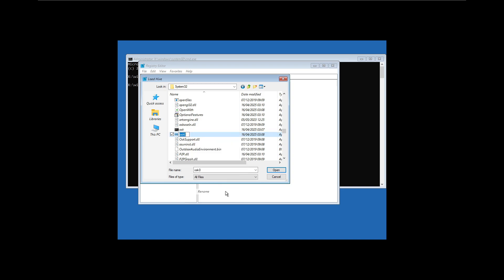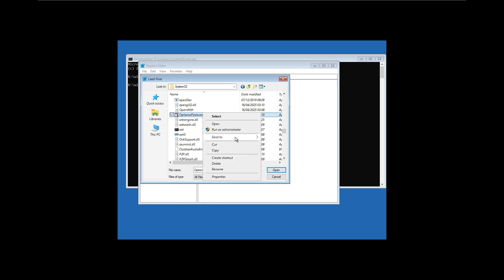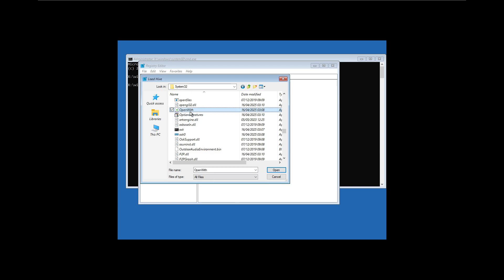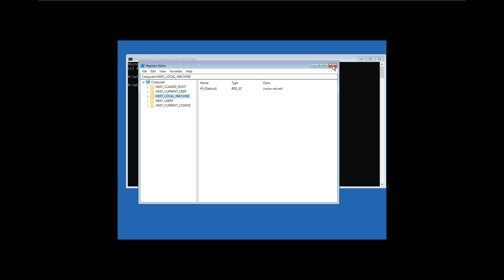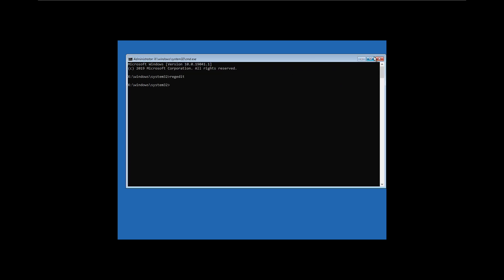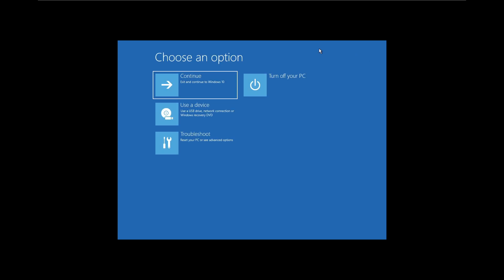Then right-click on 'osk0' and rename it back to 'osk' by removing the zero. Refresh to confirm the rename has taken effect. When done, cancel out, close the Registry Editor, exit the command prompt by typing 'exit' or closing the window, then go back and click Exit and Continue to Windows 10.